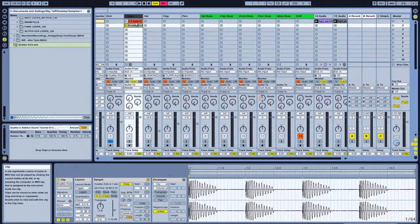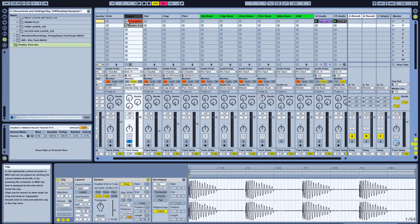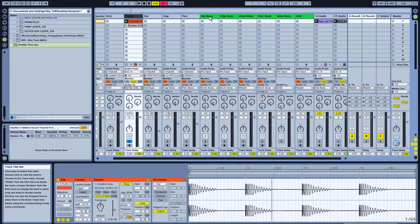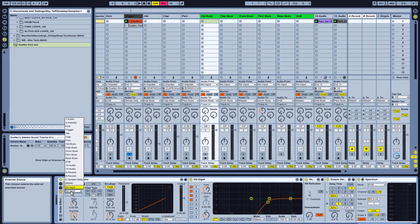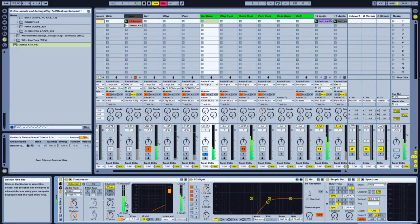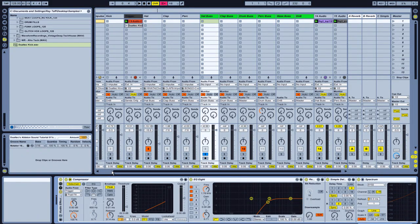Like before, I'll set the trigger to sends only so you'll hear nothing when it's soloed. Now I'll go into my sidechain on the hi-hats first — audio from, select trigger — and solo that group. Moving the threshold down, you can hear the sidechain. As you can see it's doing the same job as before.